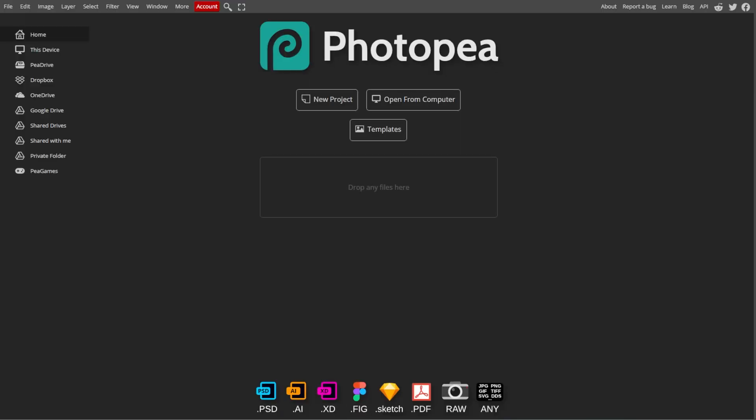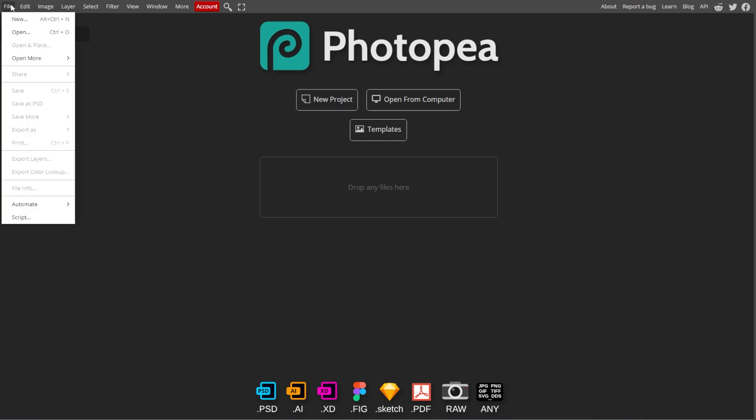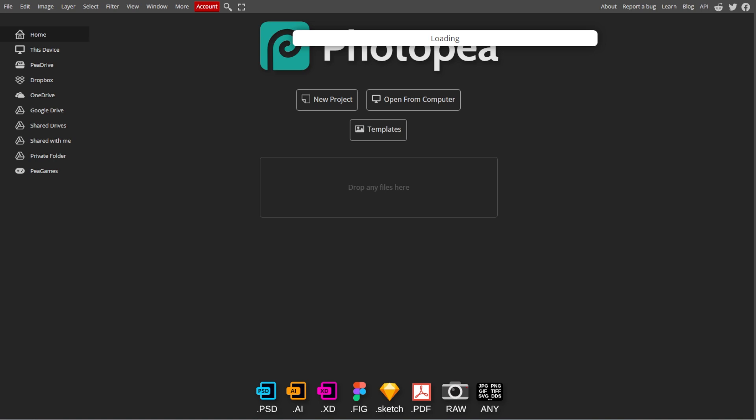First, launch Photopea and either create a new document by going to File, then New, or open an existing image by going to File, then Open, where you want to add the speech bubble.